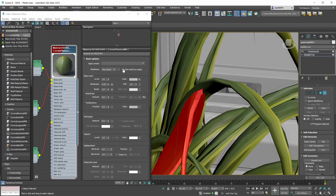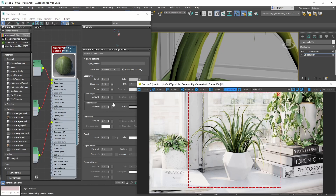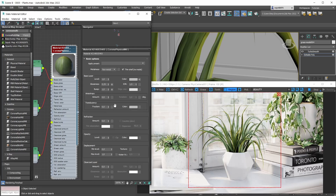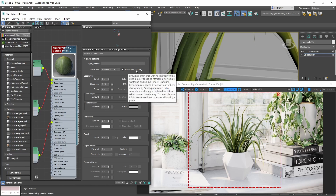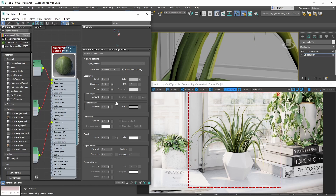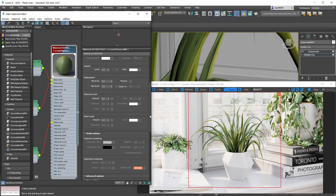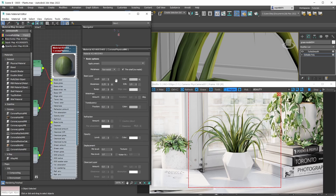As soon as you toggle Thin Shell to on, the Translucency parameter becomes available. With translucency you're recreating the subsurface scattering effect - it's called translucency because it only applies to thin shell meshes. That's the differentiating factor between translucency and actual subsurface scattering.